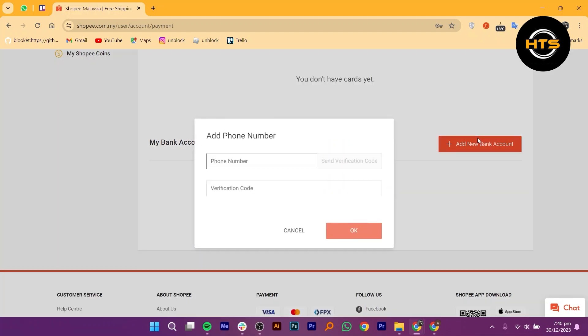After clicking on Add New Account, you may be prompted to verify your phone number. Enter your phone number in the provided field and click on the appropriate button to send a verification code.